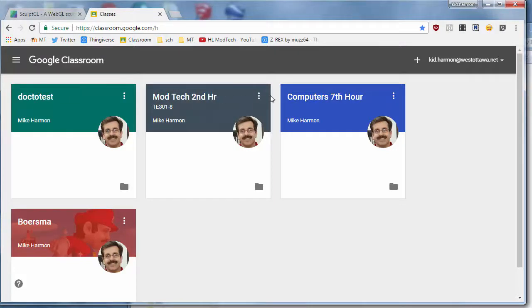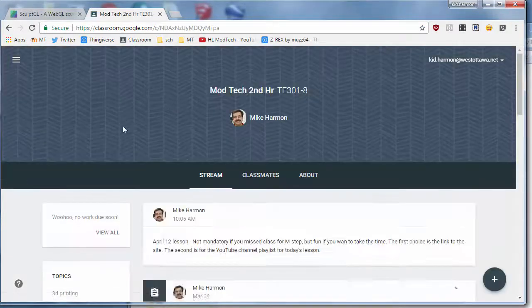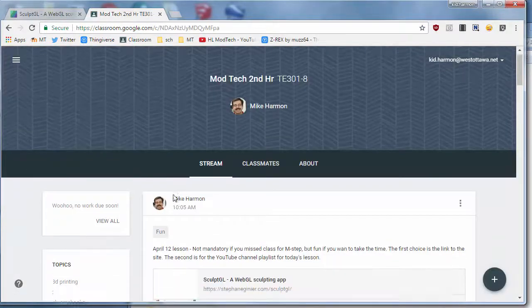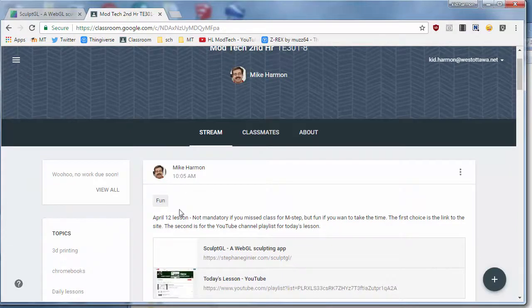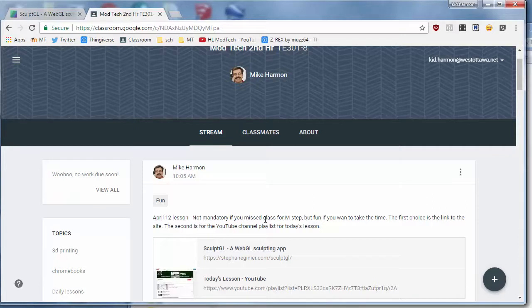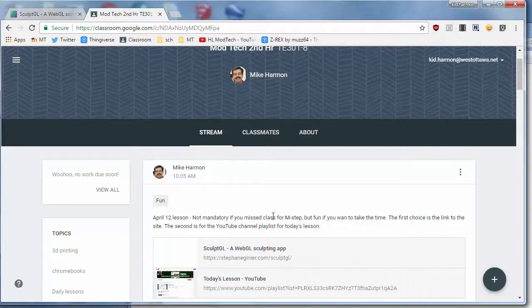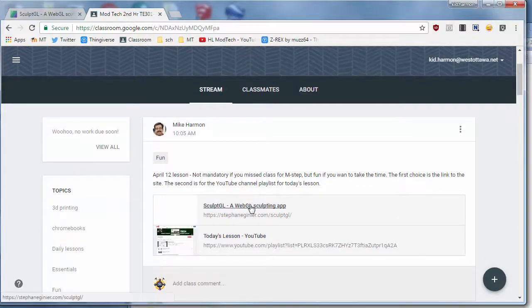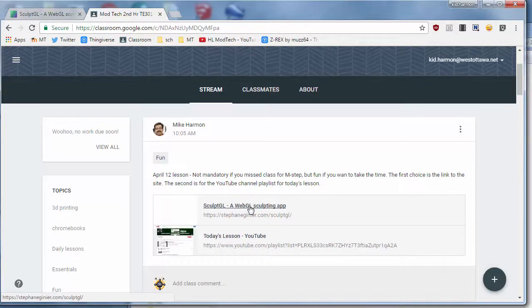Alright ladies and gentlemen, after you've completed writing your journals, get to our mod tech class and look for the April 12th lesson. It's not mandatory if you miss class for M-STEP, but fun if you want to take the time. The first choice is how to get to the website. Click Sculpt GL and it will launch this site.